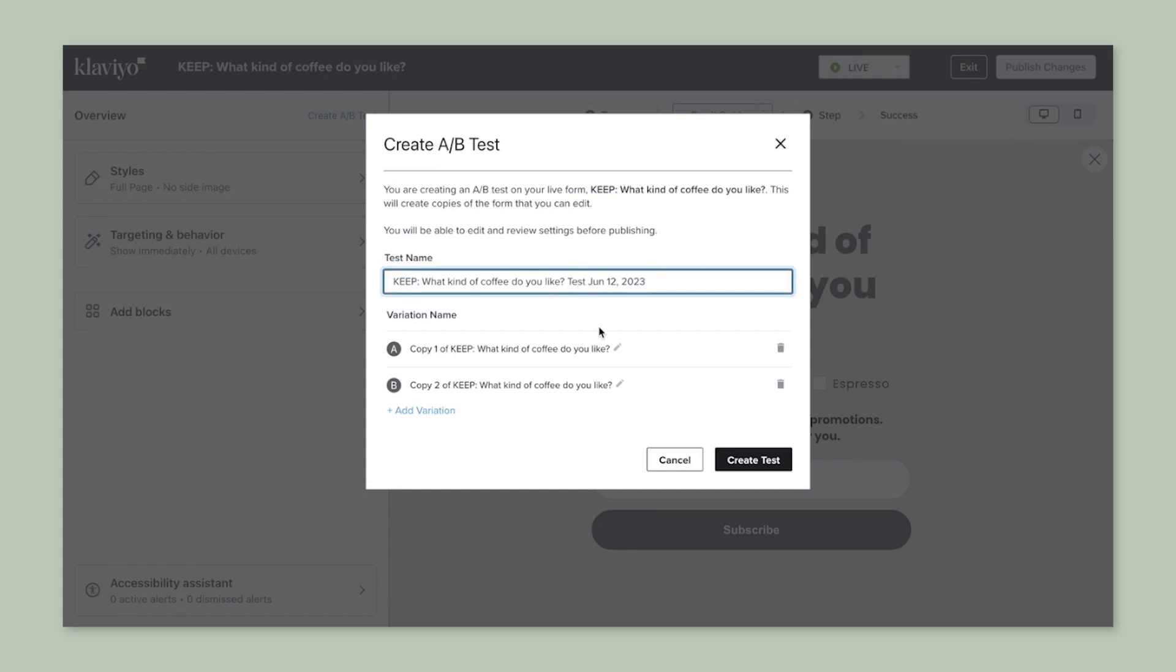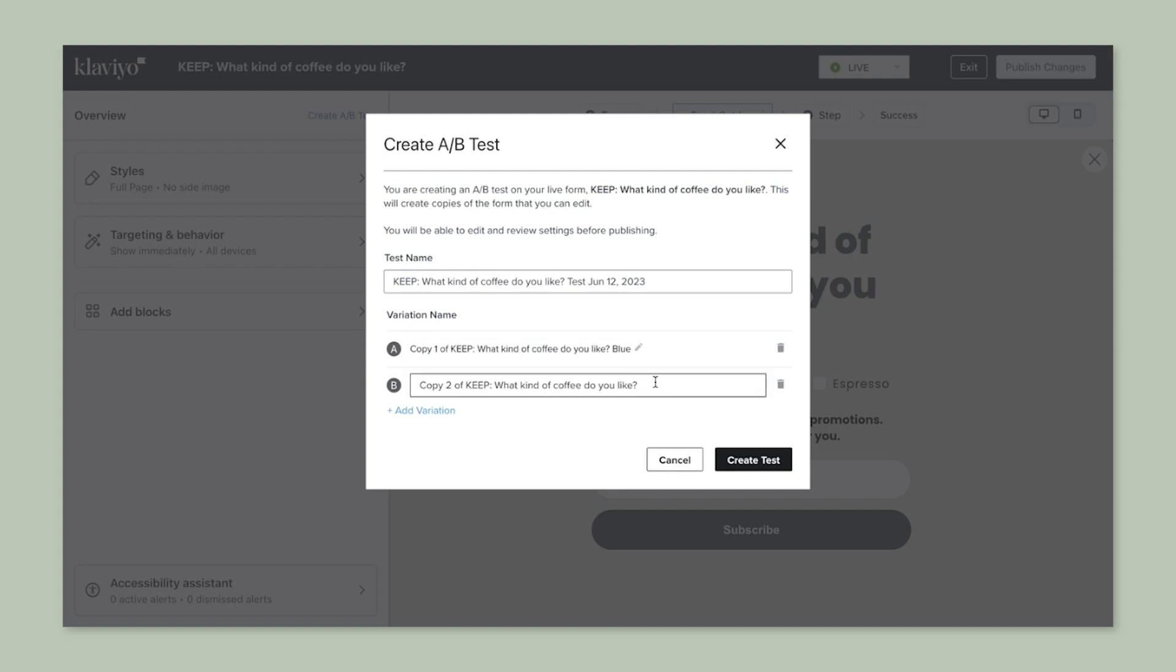Select new and gray. Underneath the two default variations is the ability to add more if you'd like to test more than two variations of a form.